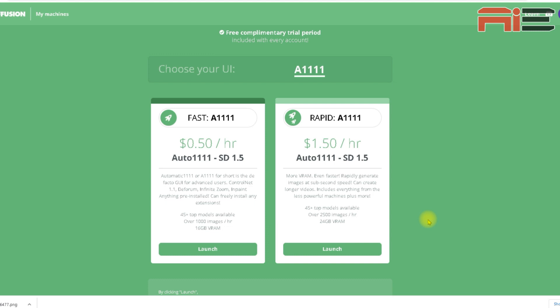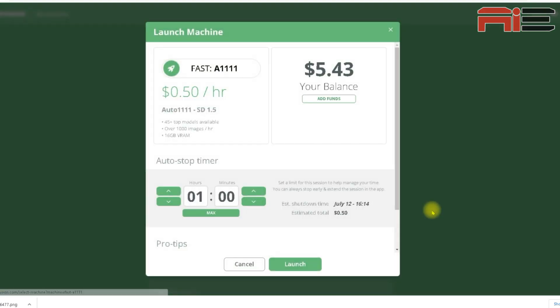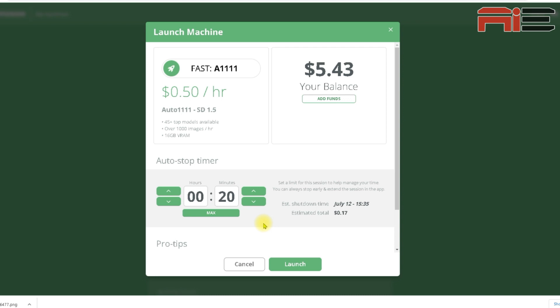Thankfully, the cheaper fast machine on the left is fine for what I'm going to be doing. I find that once it gets going, I don't have to wait too long for it to give me the output. So I'm going to click launch under the fast machine. You can see my balance here as I've recently added some funds to my account. It shows that the hourly rate I'll be charged for using this machine will be 50 cents. I like using the auto stop timer here as it helps prevent me from using up my balance if I was to ever leave it standing idle and forget that it was running. It would stop my balance from depleting unnecessarily. I usually set it for about 30 minutes, after which point the machine would automatically shut down and disconnect.